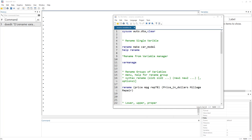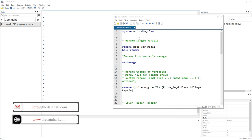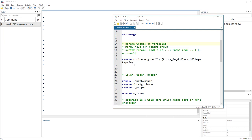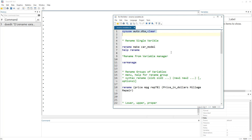In today's video, we are going to discuss the rename command. This rename command is used to rename the variables. But in this video, we are going to extensively discuss this command because generally it isn't just the rename of a single variable that it can perform — it can rename a group of variables, change the case style of a variable, or perform a bunch of other steps using this rename command.